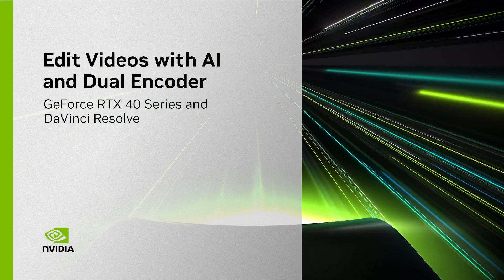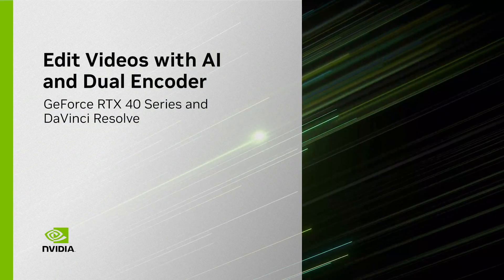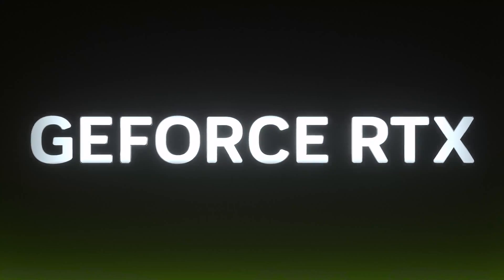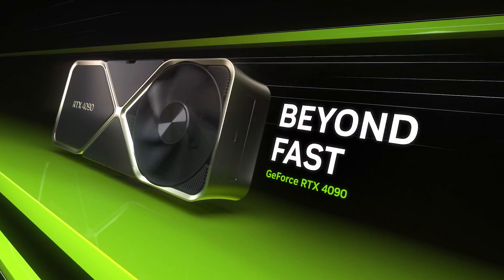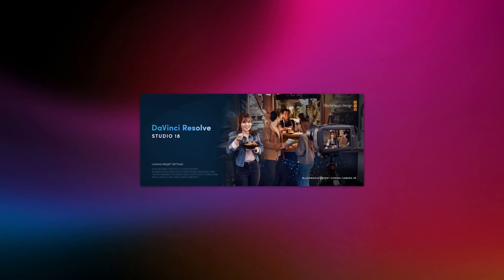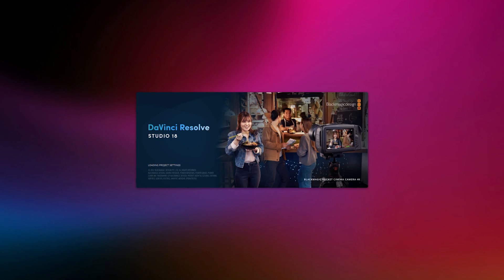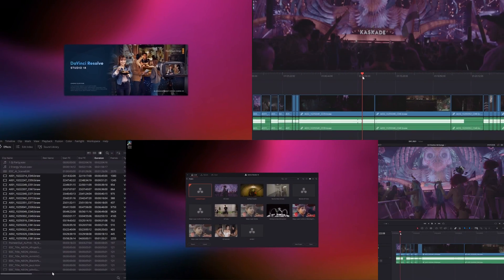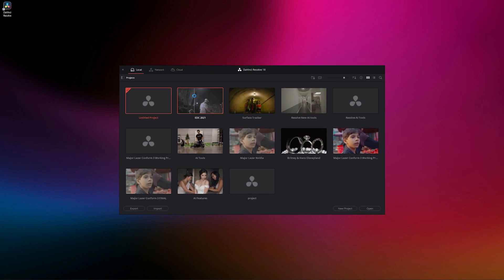Hi, my name is Sabor and I'm a content creator here in NVIDIA and today I wanted to talk to you about the benefits of GeForce RTX 40 series for video editors. Let me show you how our latest GPU will accelerate your editing workflows using DaVinci Resolve.